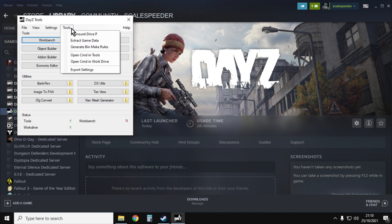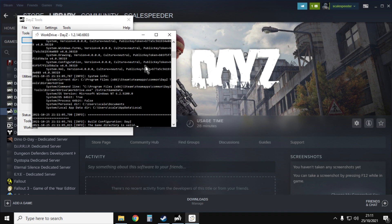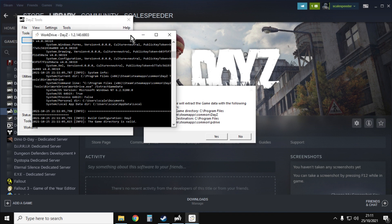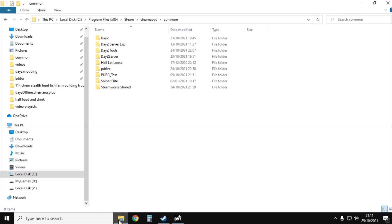When it fires up again you want to go to tools and you want to go to extract game data. You click on extract game data and it will give you a warning asking if you want to do all this. You can just see it says there's the game directory and that's where I'm going to put these files. I've already done it so I'm not going to bother because it takes about 10 minutes to do.